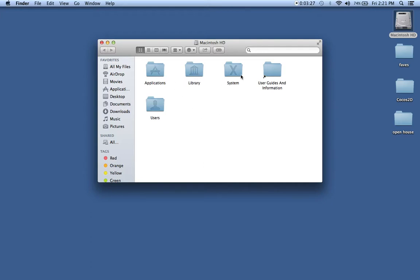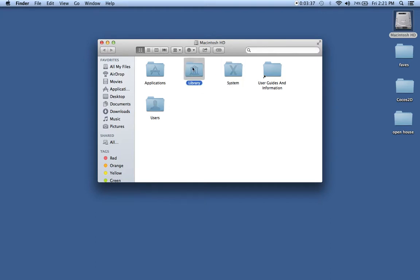This is a little shortcut to the user guides and information. Users, so the user accounts would be in here. These are my system files and library items, things that relate to my account. And over here we have our applications.